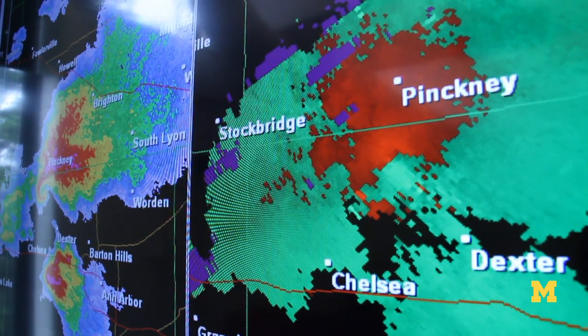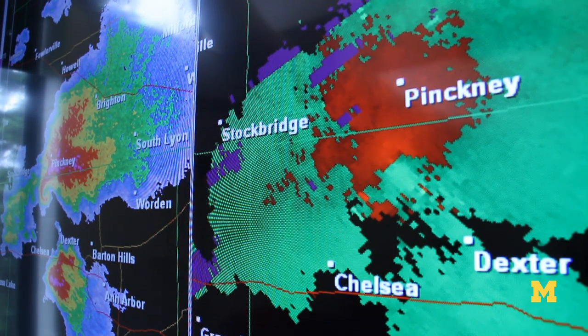The radar can tell whether that raindrop is moving away from the radar or coming toward the radar, and since those raindrops basically follow the wind, you can tell what the wind direction is doing also.